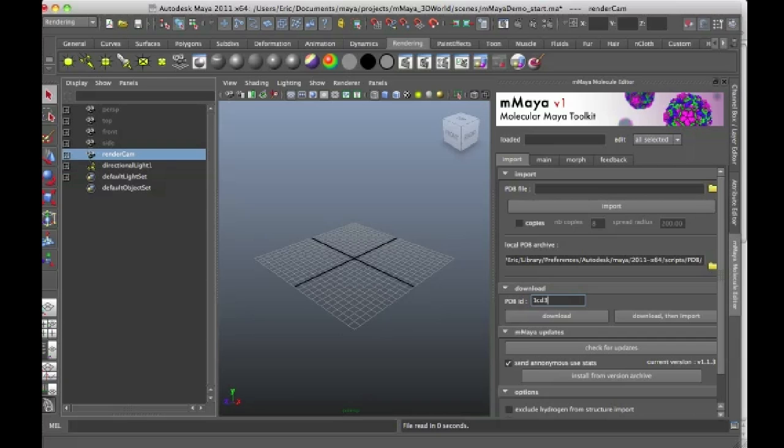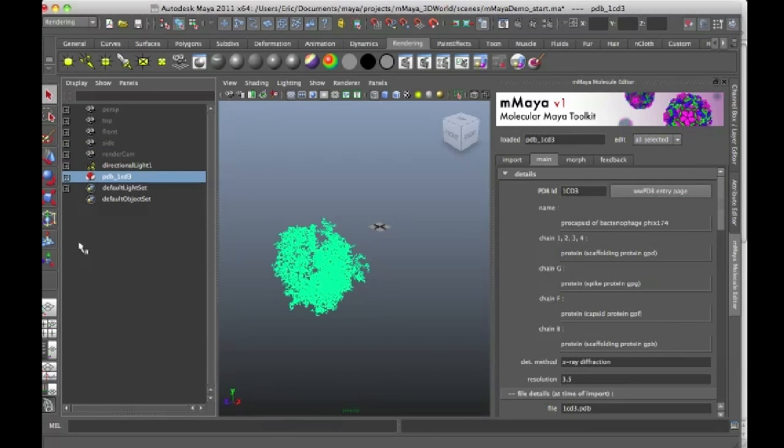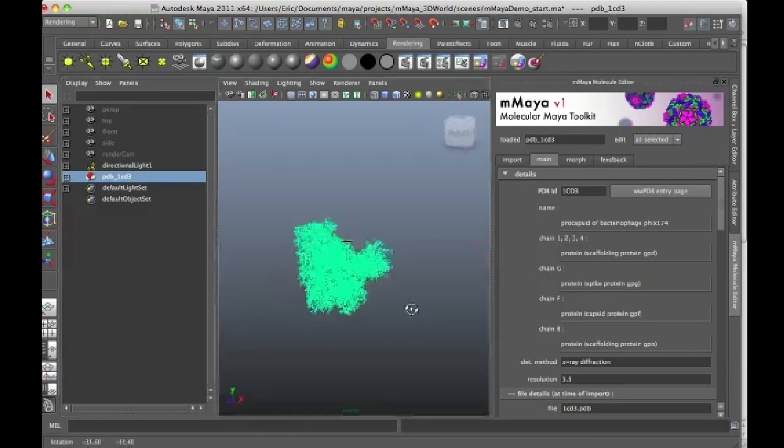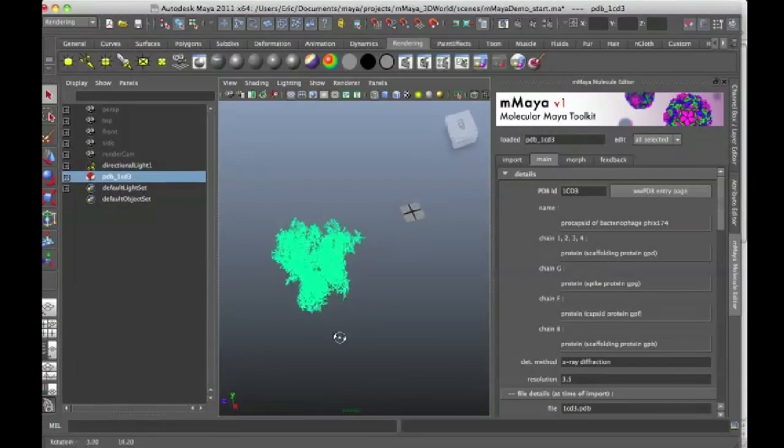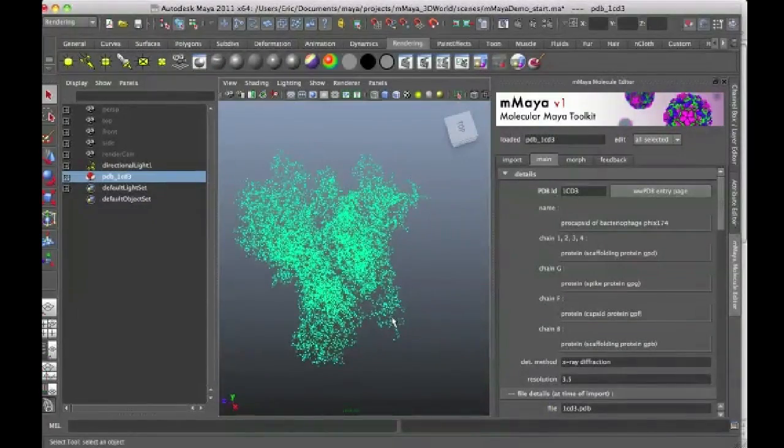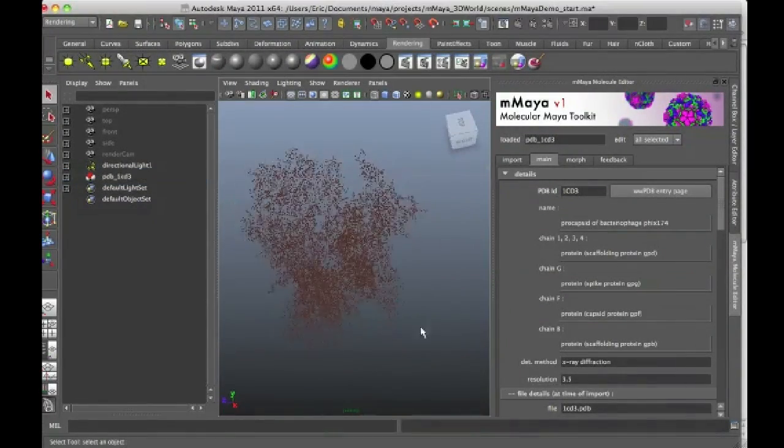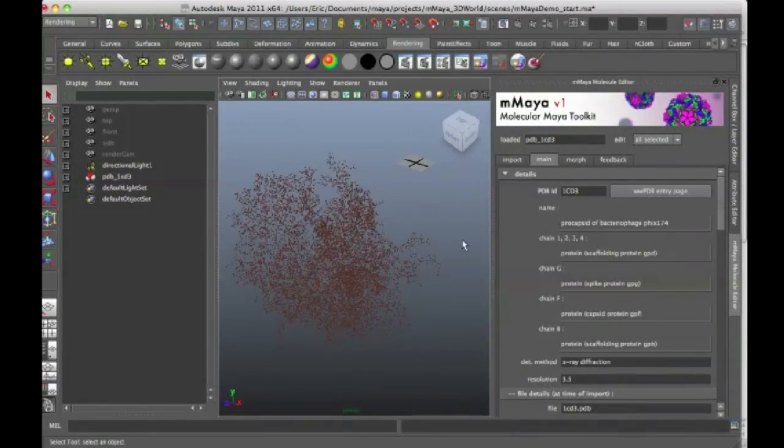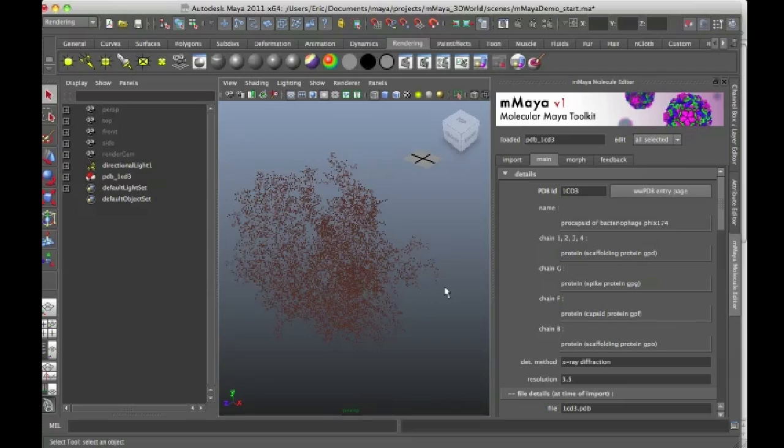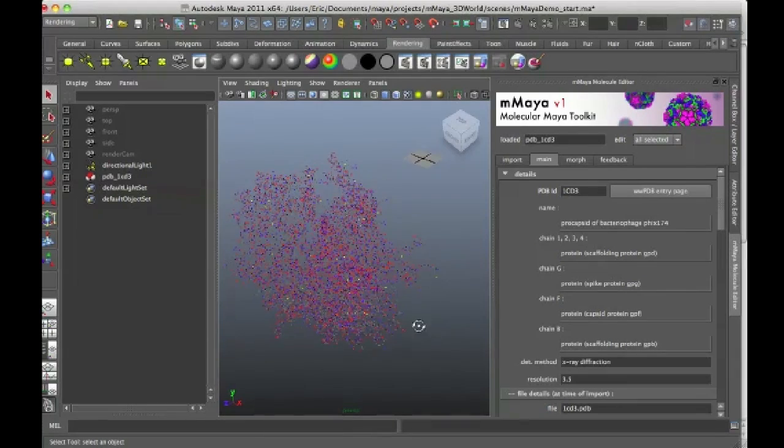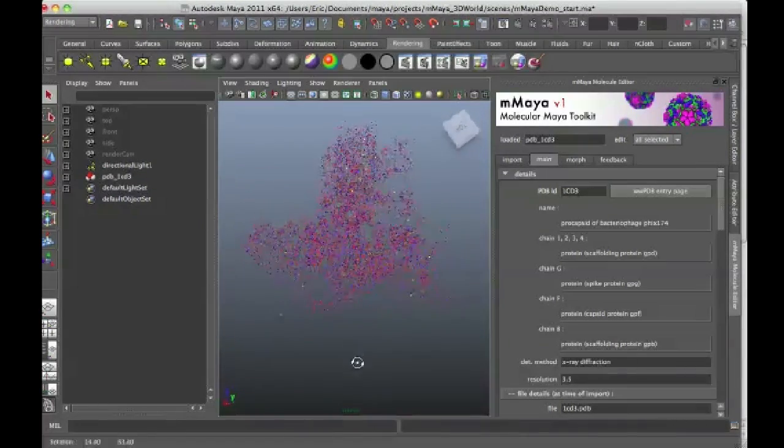Of course, you have to be hooked up to the internet in order for it to work. And once it downloads, you can see here it is in Maya and it's represented as a point cloud. So I'm going to click off into the empty space just to deselect it. I'll press the 6 key so you can see this shows the hardware shaded mode.